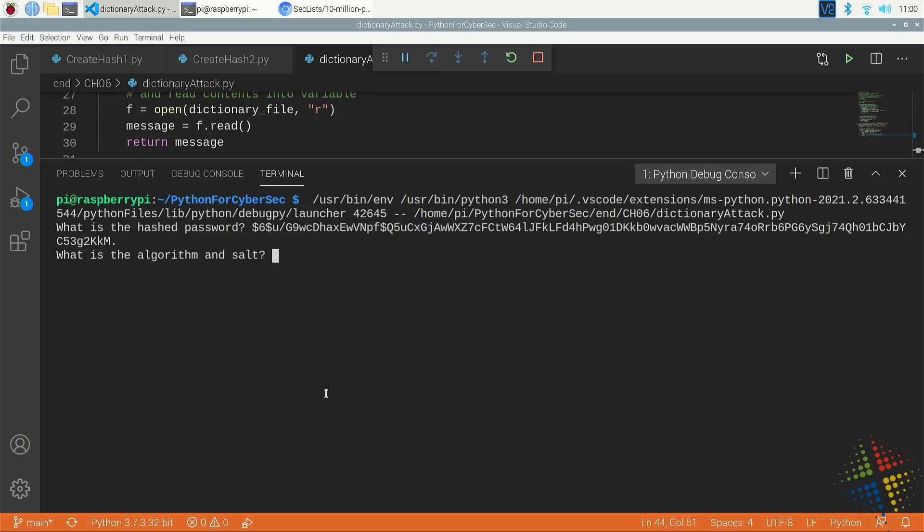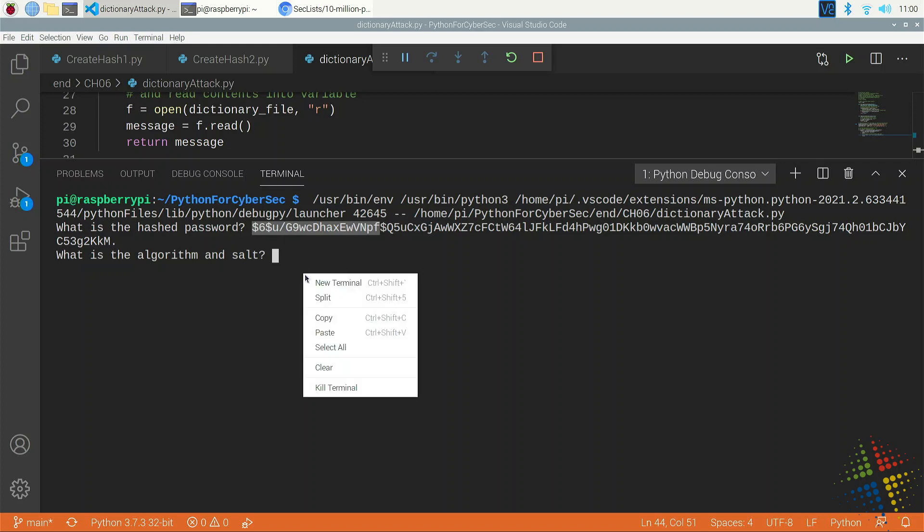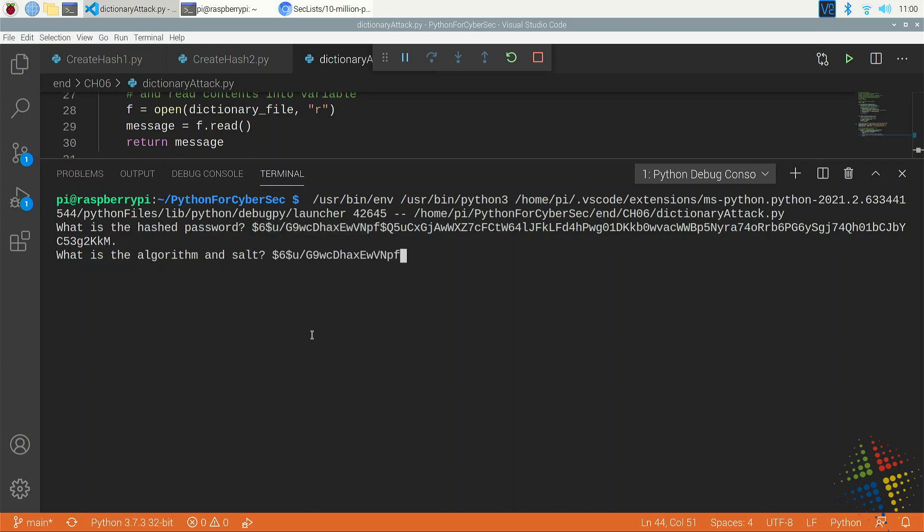It then asks me for the algorithm and salt. And yes, I could have actually had it pulled from the hashed password. However, I haven't gotten to that point yet. So the algorithm and salt is this right here, everything up until the third dollar sign. So again, copy and paste. And what it's going to do now is it's going to go through that top 10 list and it's going to attempt every single password that's in there against this hash to see if I can find it.